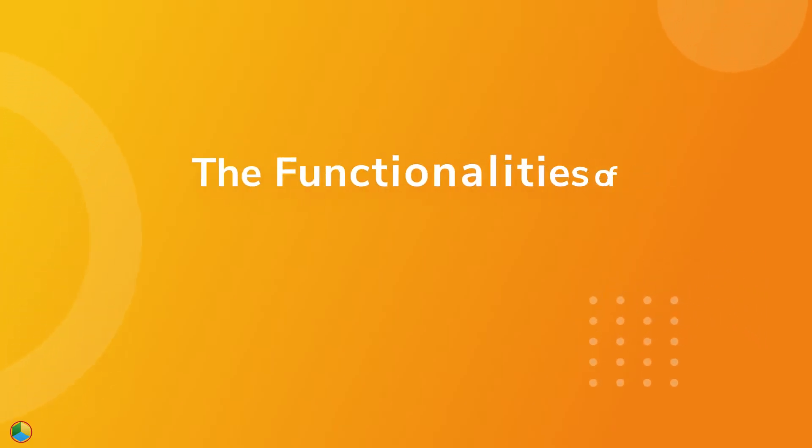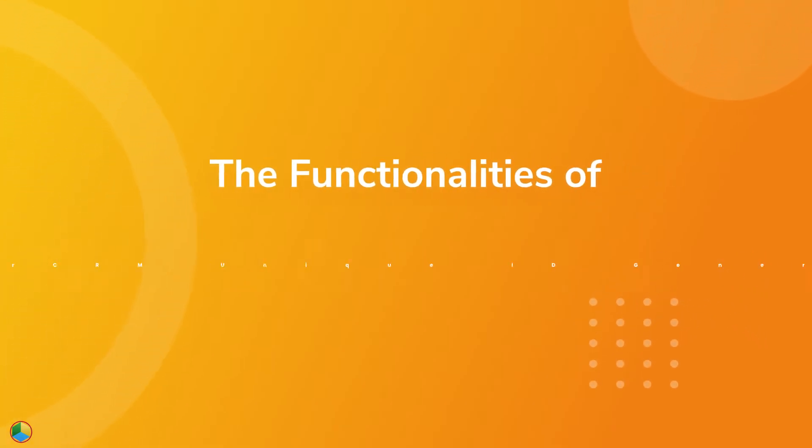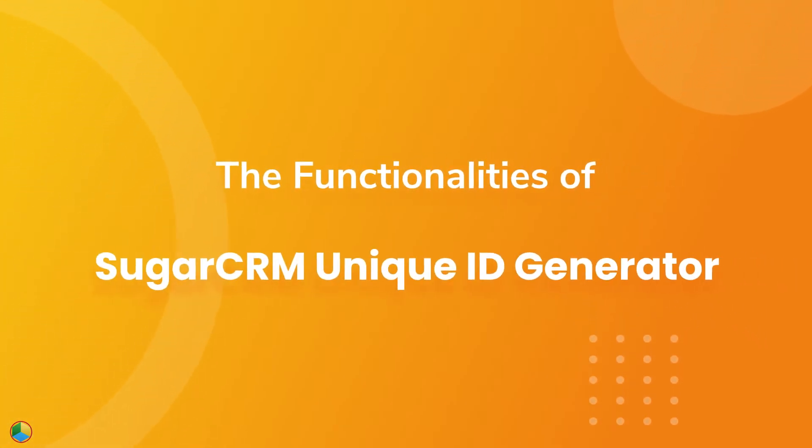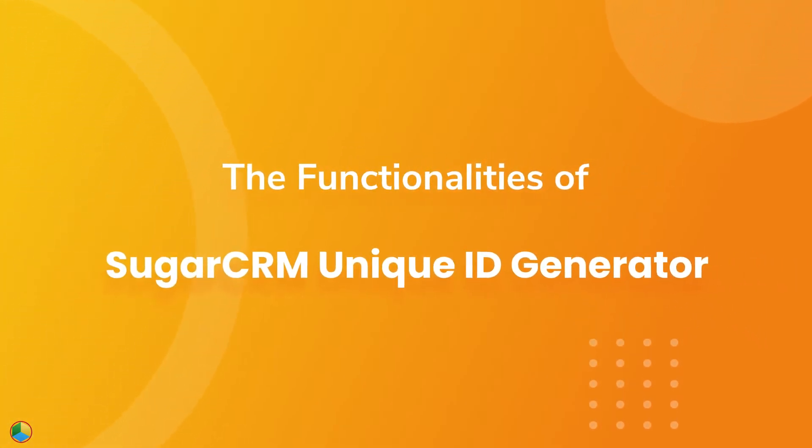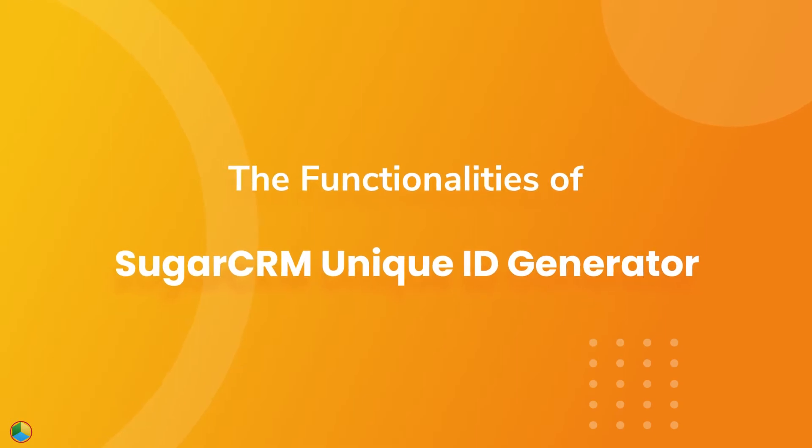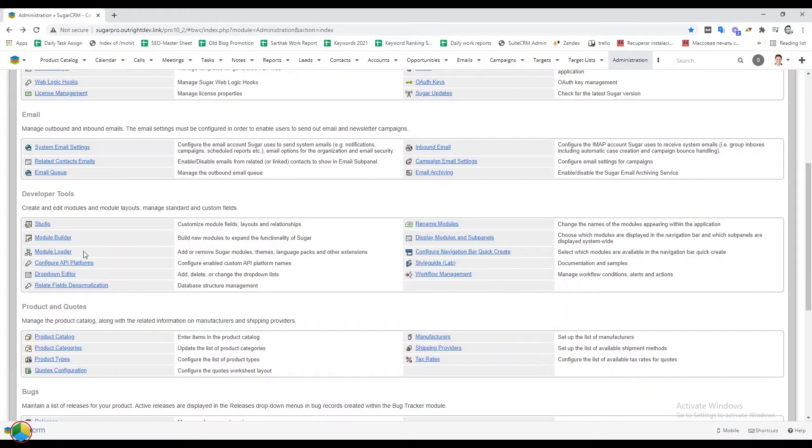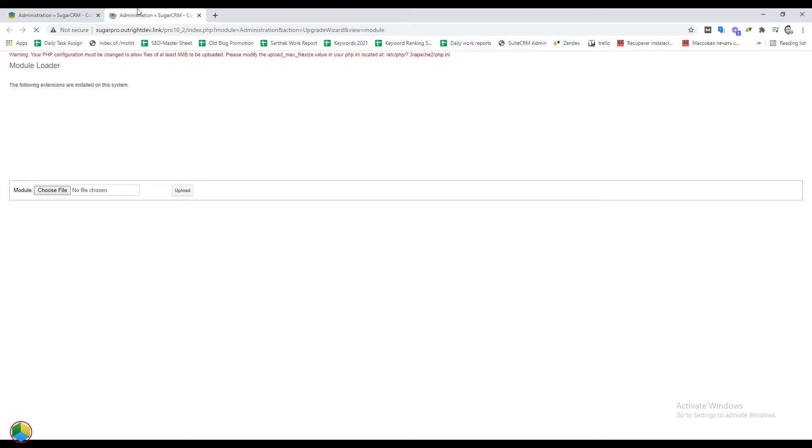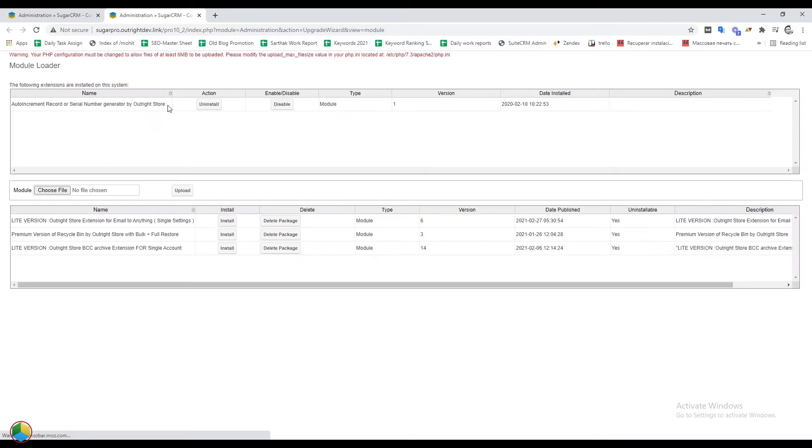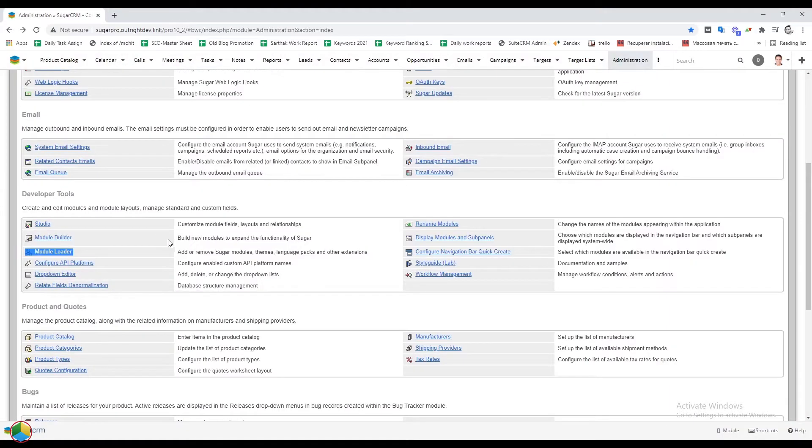In this video, we will demonstrate the functionalities of the SugarCRM unique ID generator plugin. Go to the admin panel and click on the module loader. You can see that the auto increment plugin is already installed in the SugarCRM.